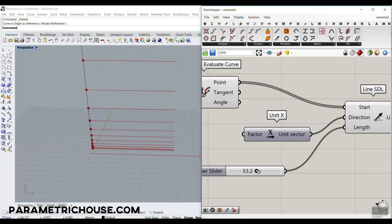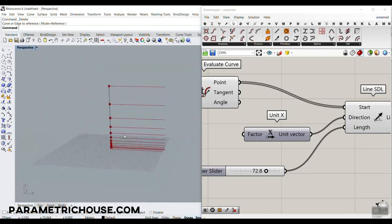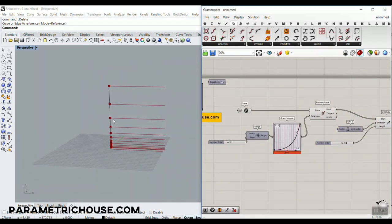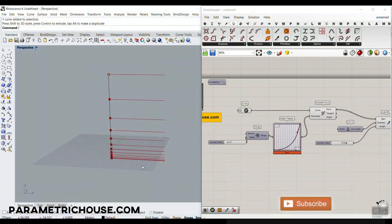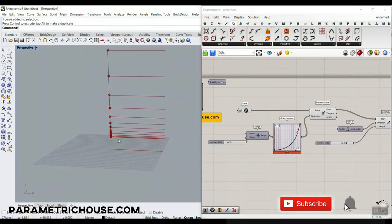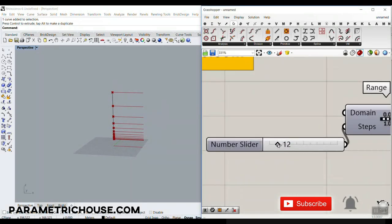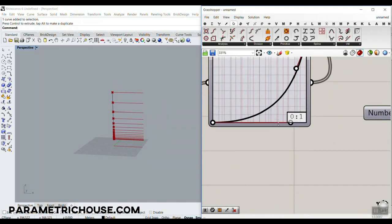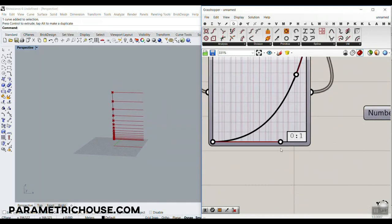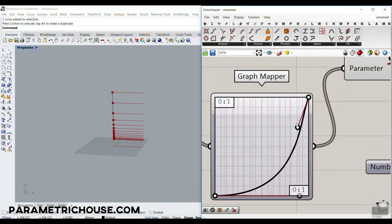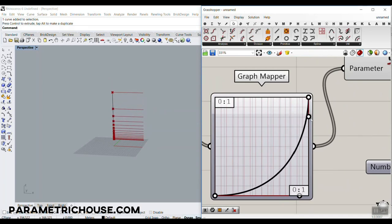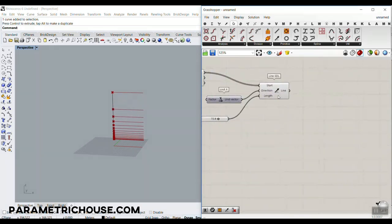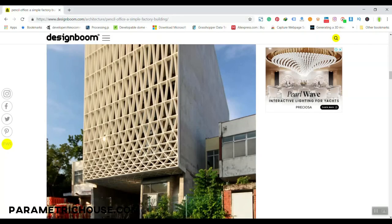Increase the length and you can see that when we change this line we have a new facade. Let's move this up — we can change the divisions, change the graph with the handles, and we're good to go.